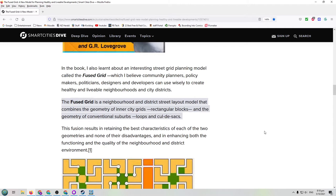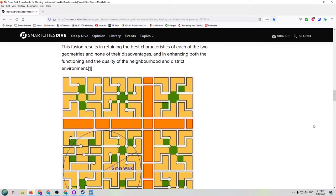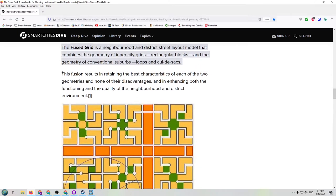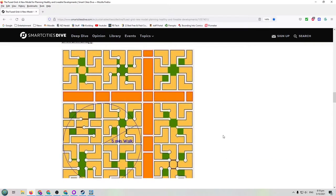The fused grid is a neighbourhood and district street layout model that combines the geometry of inner city grids — our rectangular blocks from the beginning — and the geometry of conventional suburbs using loops and cul-de-sacs, which is what we did in our second district. The fusion retains the best characteristics of each geometry with none of their disadvantages, enhancing both the functioning and quality of the neighbourhood environment. Here's an example of a fused grid model.